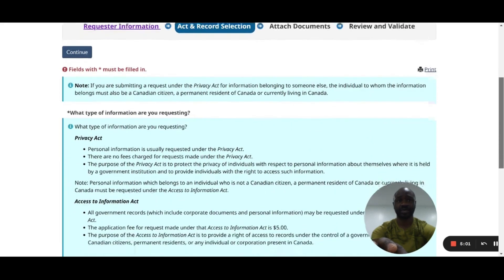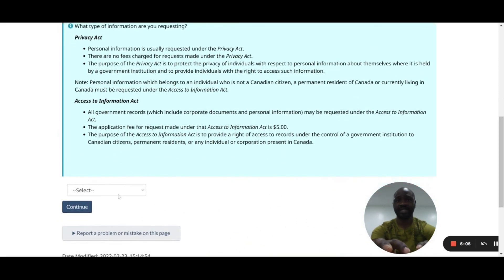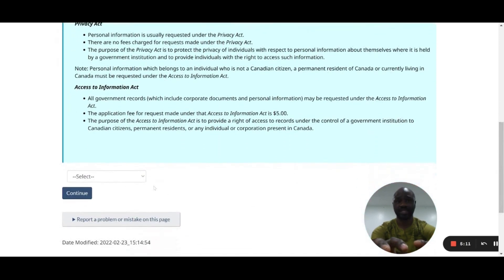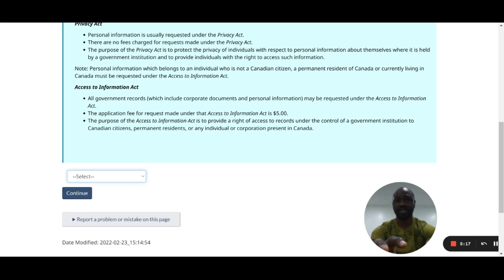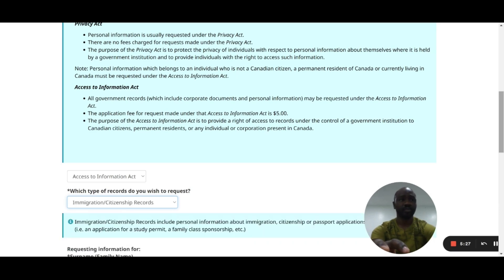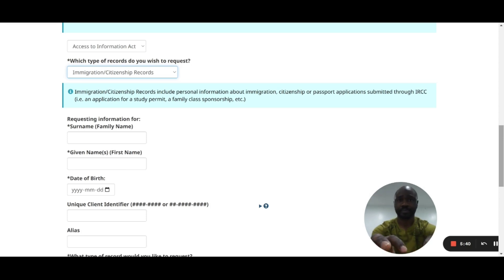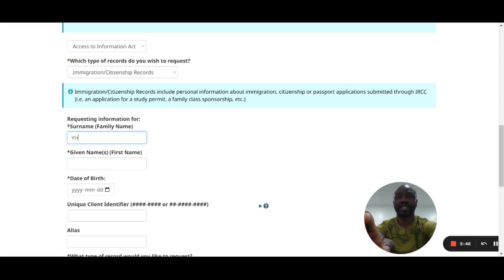This takes us to the Act and Record Selection page. The question is: what type of information are you requesting — Privacy Act or Access to Information Act? Select 'Access to Information Act'. Then for the type of records, select 'immigration and citizenship records'. Now you need to fill in the information of the person you are representing, or yourself if applying for yourself.